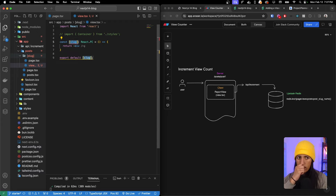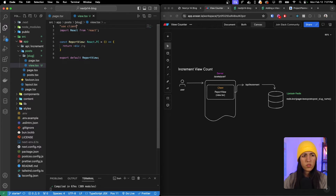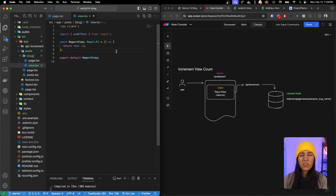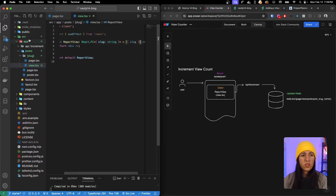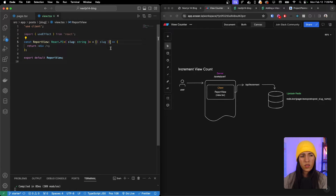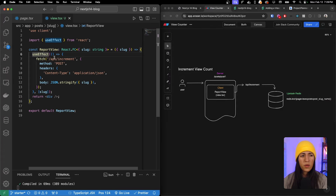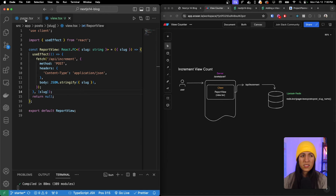Let's create `view.tsx` as a functional component named `ReportView`. This has to be a client component, so we add `'use client'` at the top, and we want `useEffect`. We need to pass the slug into this component so we can pass it through our API into Upstash Redis. Inside the useEffect we fetch `/api/increment` using a POST method, passing the slug in the request body. We don't need to return anything so we return null.